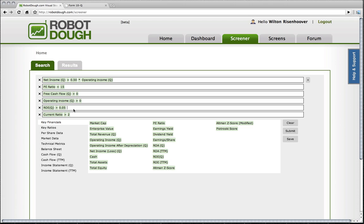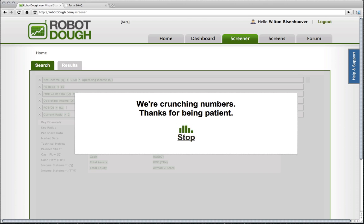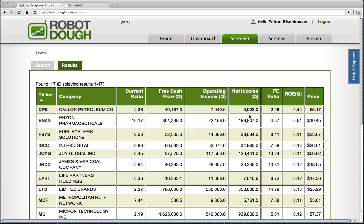I could say, let's find companies that have an ROE of 0.1%, which would be 10%. And I can go back and I can adjust these as necessary. So I feel like I would have a pretty good start.